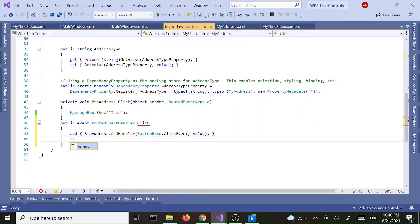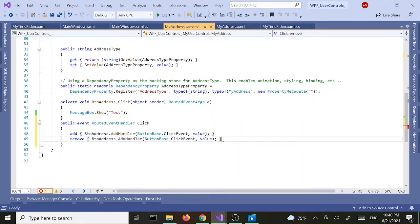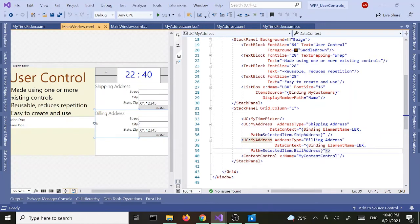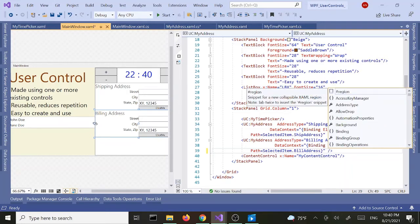Then we are going to say RemoveHandler and basically copy and paste the same thing there. With that, we can now call the click event from our main window. Right here in the XAML we can say 'Click' and we'll get the click event handler.